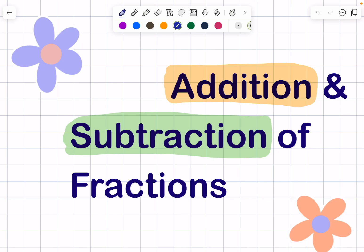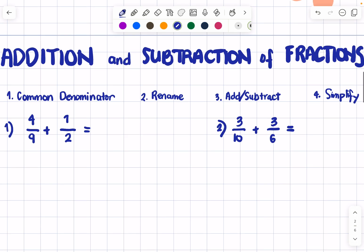Today let's have addition and subtraction of fractions. This is very basic, from our elementary lesson, but we can't really proceed with higher topics of mathematics without this basic knowledge — addition and subtraction of fractions. You will use this in rational functions, in pre-calculus, and in all subjects of mathematics. So let's proceed.